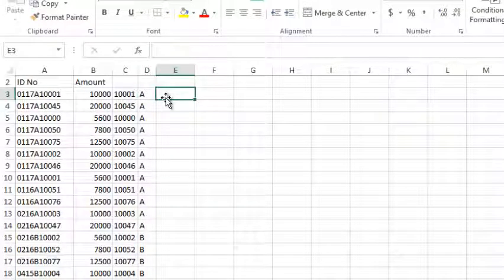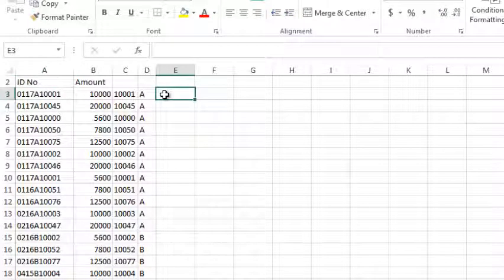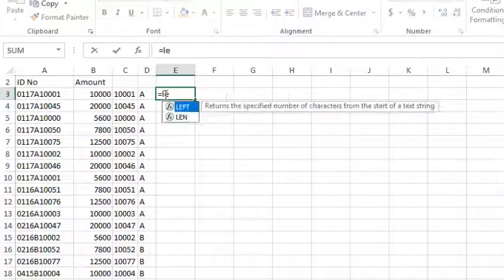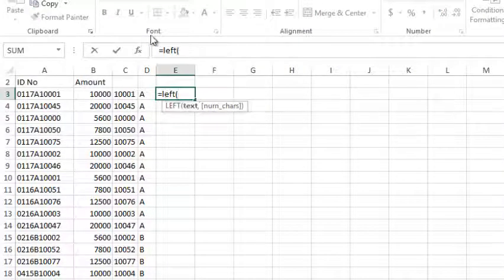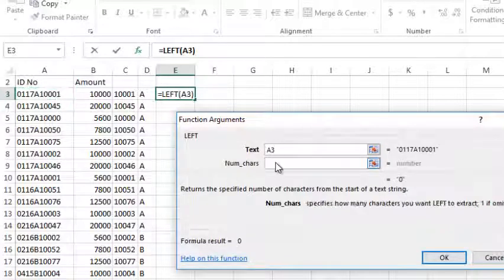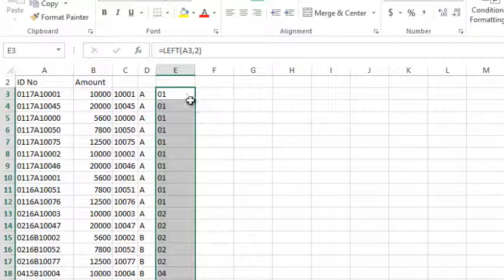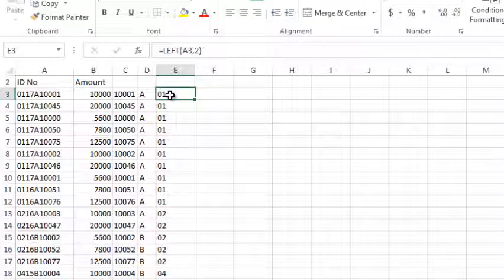If you want to use the text, you can use the LEFT function. You can also use the RIGHT function. If you want to use the text, you can use the correct method. You can use the RIGHT function and the LEFT function.